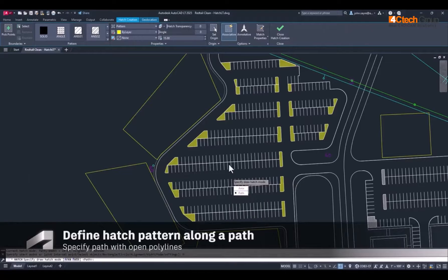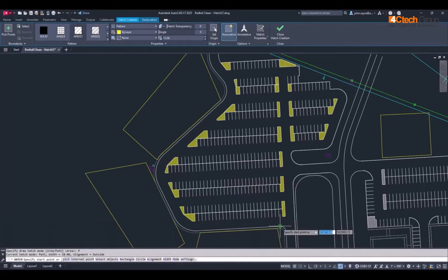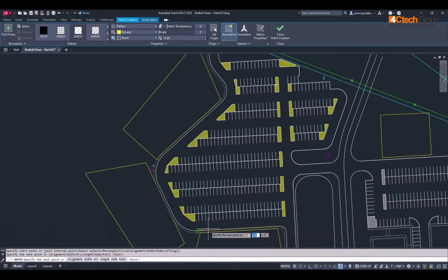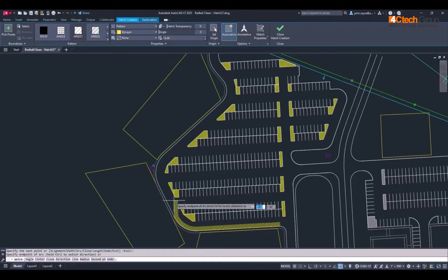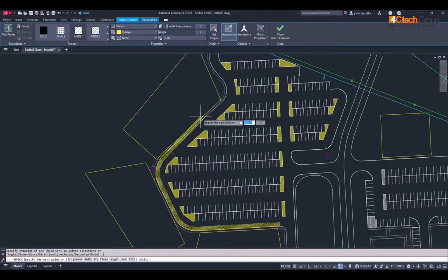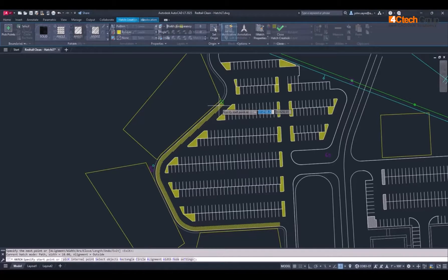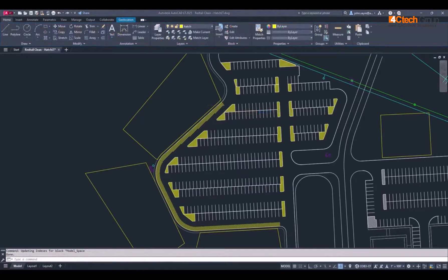In addition to filling boundaries of newly defined shapes, you can now use open polylines to create Hatch textures along paths using a specified width, further extending and streamlining the ability to use Hatch to create highlights and improve readability in your drawings.